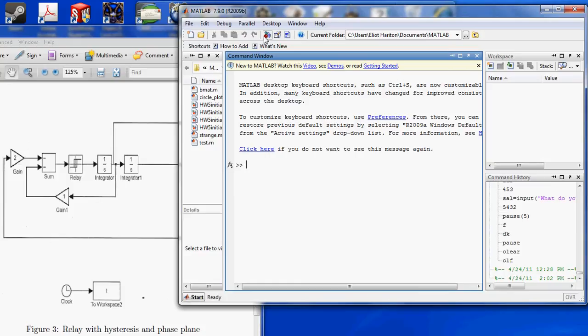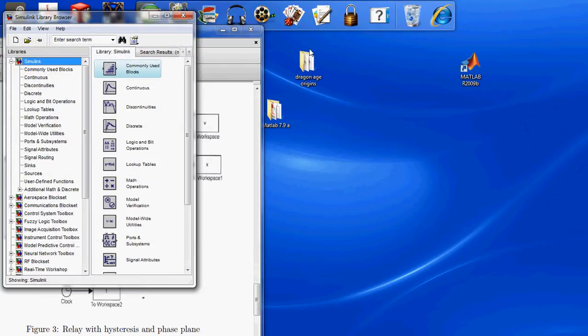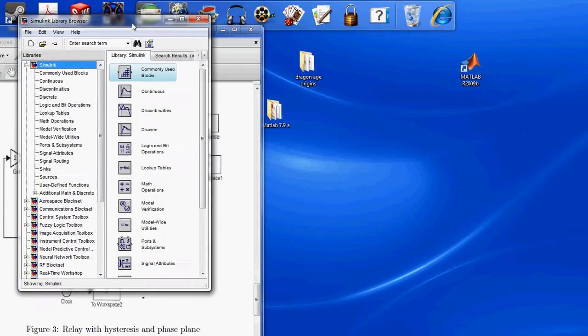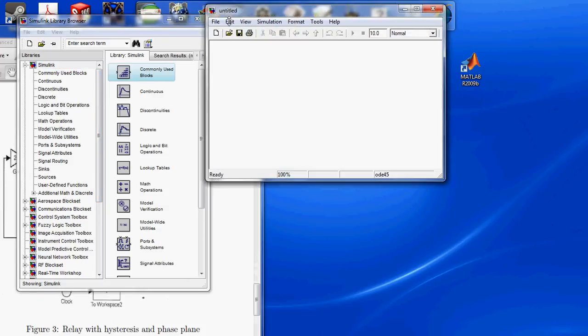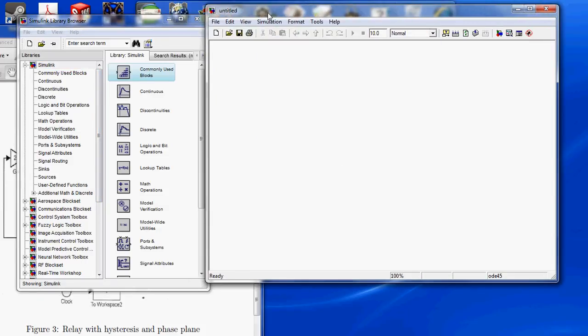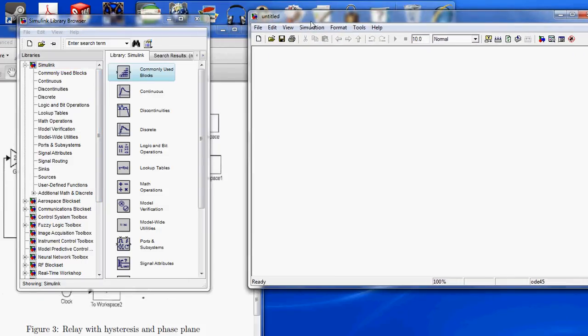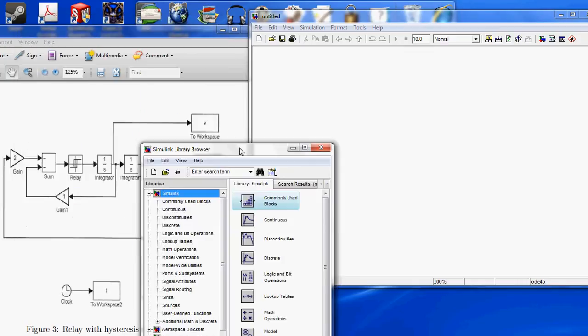We're going to open up Simulink. We're going to create a new Simulink file, and this is where we're going to be building our block diagram.